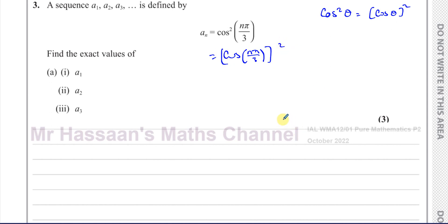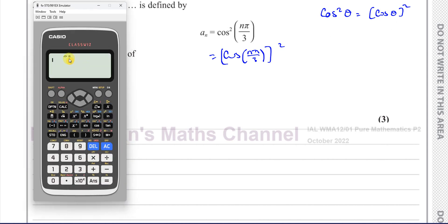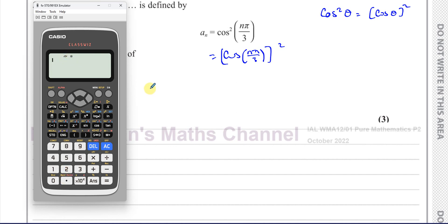The second thing we need to realize is that the angle is given in terms of pi, so our calculators must be in radian mode. My calculator is currently in degree mode, so I need to change it. I'll press shift, then setup, then angle unit, and choose radians — that's number two — and now it's in radian mode.